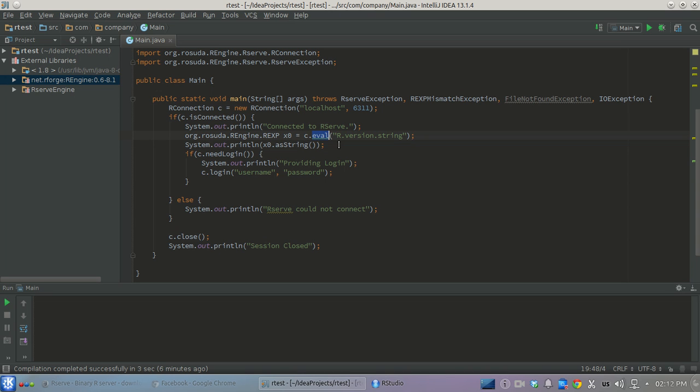You can just read some file with R script and put it in a variable and then say eval and use this variable.